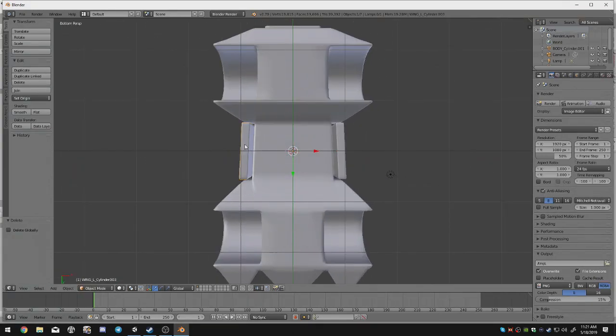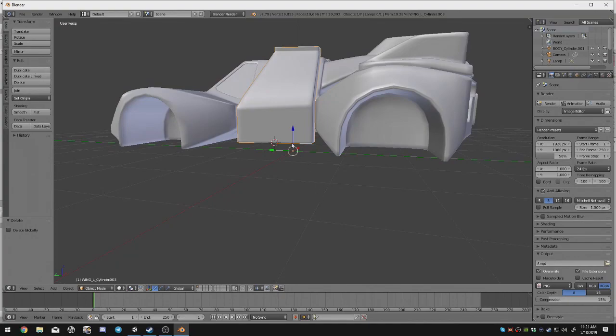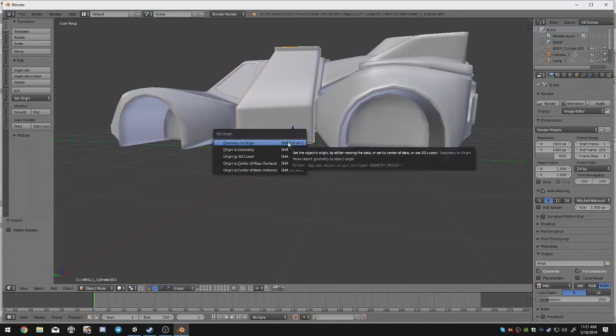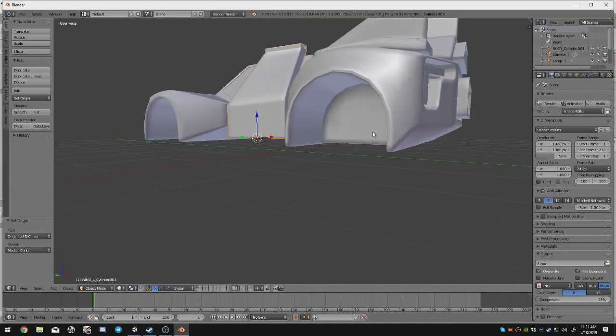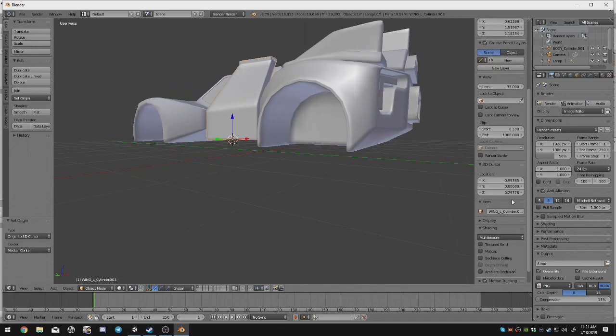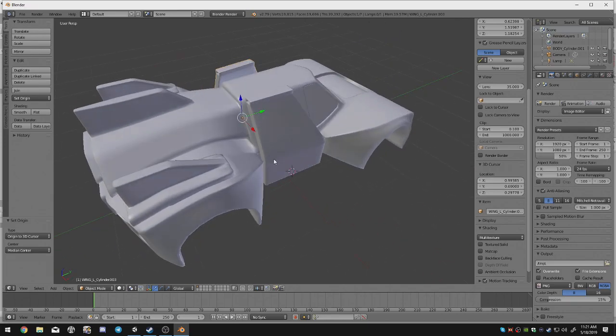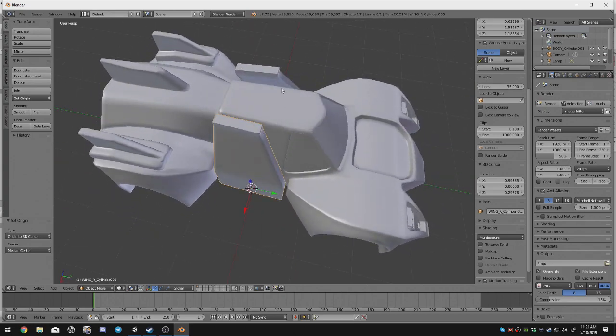So I'm going to go ahead and set the center point subject to right there. And then move the 3D cursor. Opposite part of the map. It's nice and symmetrical. And then re-export this.